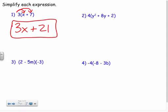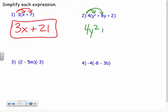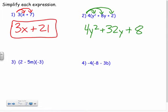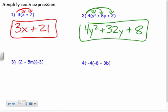Looking at the next one, I've got four times three terms on the inside: four times y squared plus eight y plus two. I distribute to each term. Four times y squared is four y squared; four times eight y is positive 32y; and four times positive two is a positive eight. And it's already simplified.